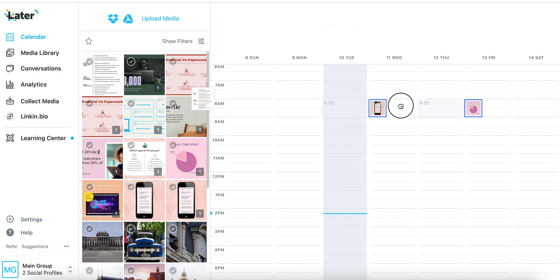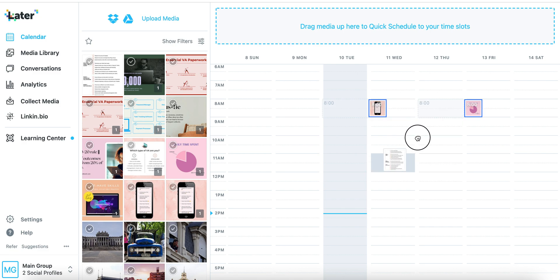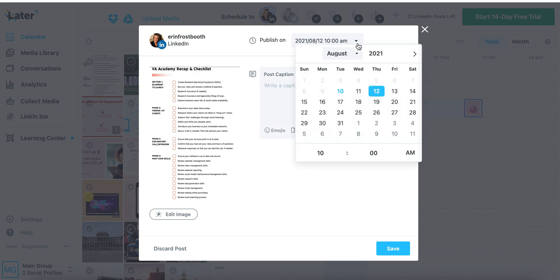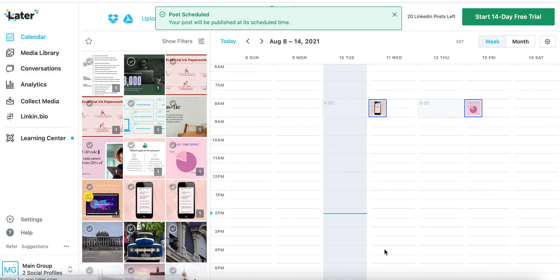You can simply drag and drop into the time that you want to get it scheduled. When you let go, you'll automatically have an option to write a little extra for your caption. You can add emojis, and you can also save captions — which is pretty cool if you have a template you want to use, or maybe there's a certain number of hashtags you want to use over and over again. You can also adjust the date and time if you need to, and when you're done, hit save.